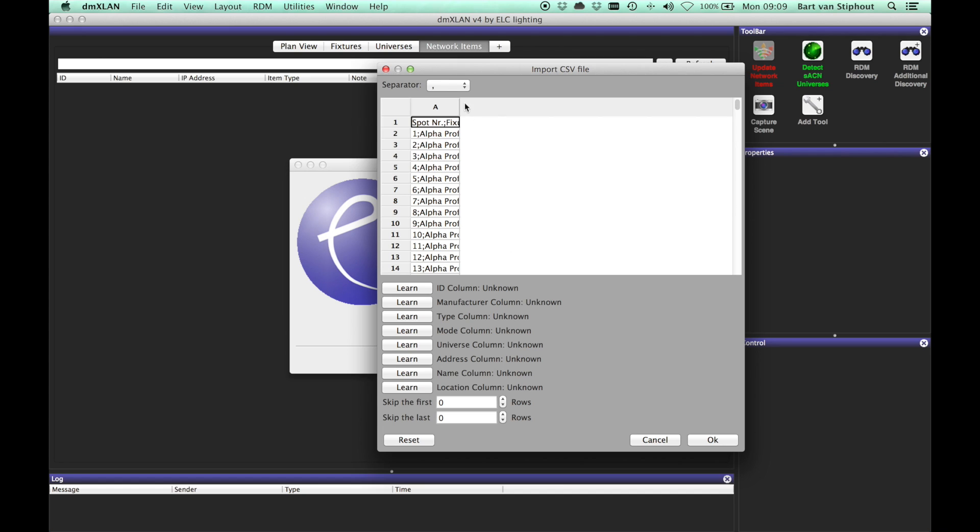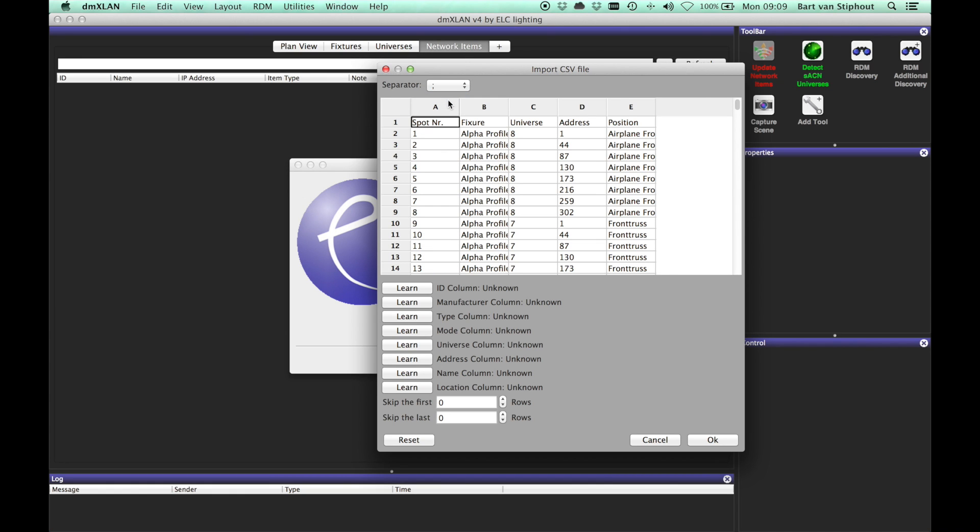In the adjustment window you first need to select the separator. You will notice immediately when you have selected the correct separator since the table shows multiple columns then.